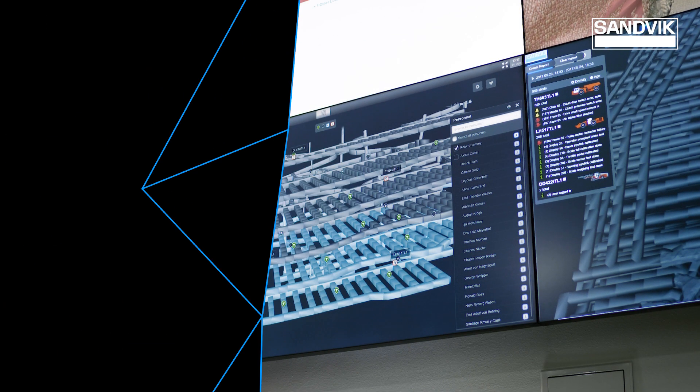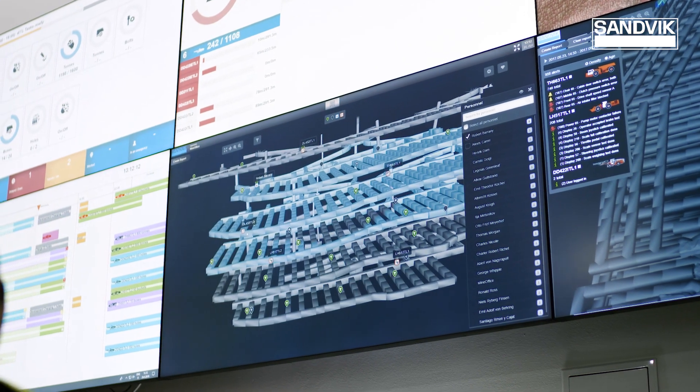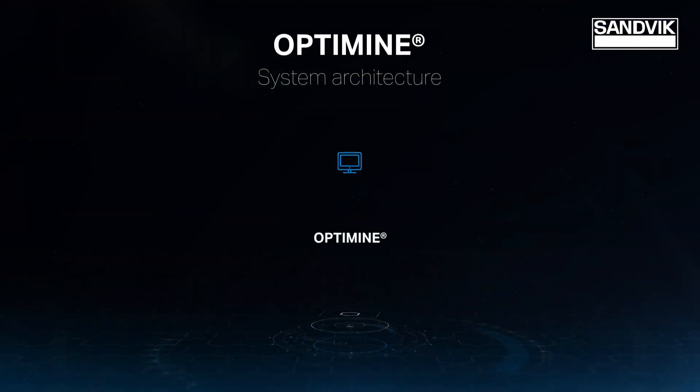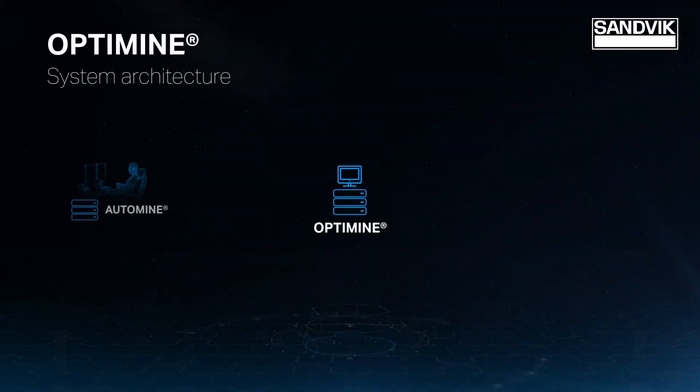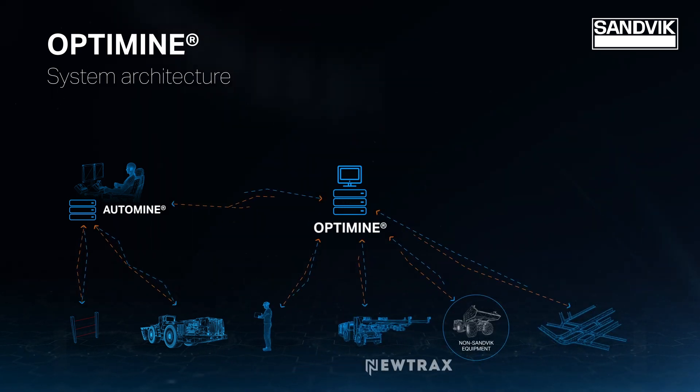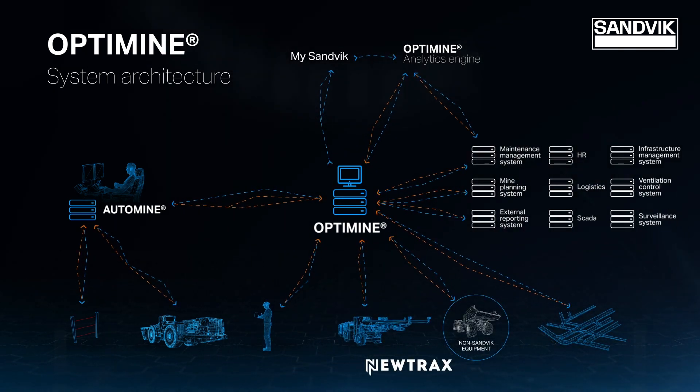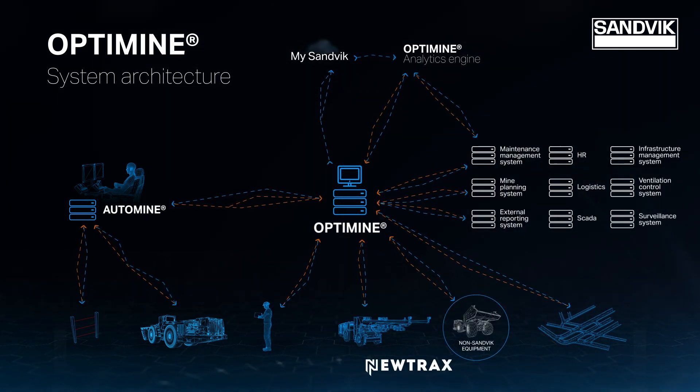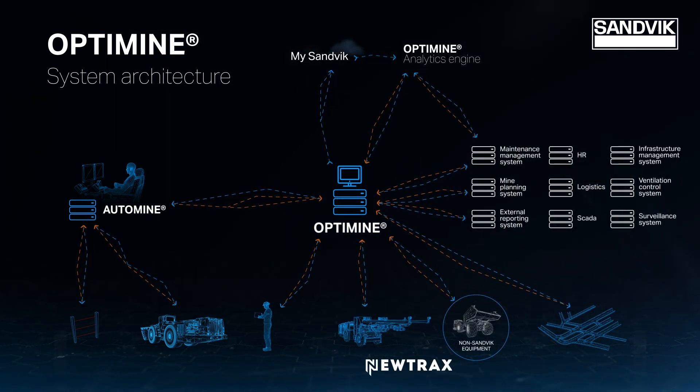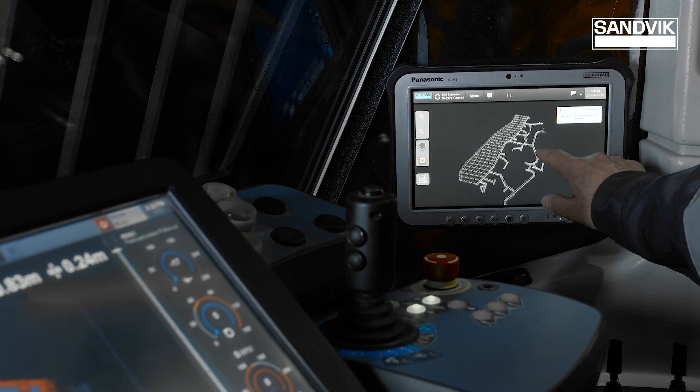It delivers descriptive and predictive insights to improve operations. OptiMine is interoperable and able to connect to any system and technology, including Nutrax IoT devices, providing a real-time view of mining operations.